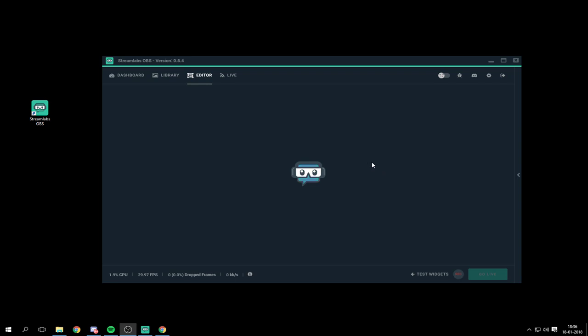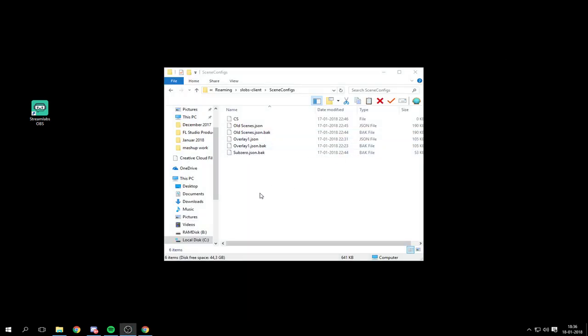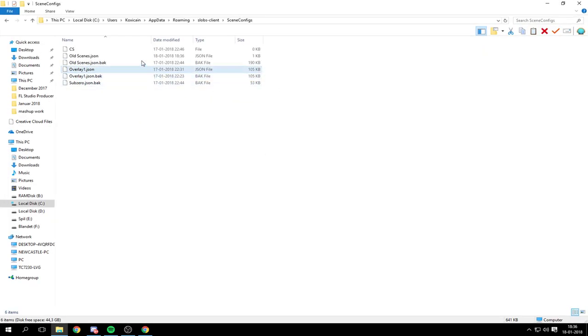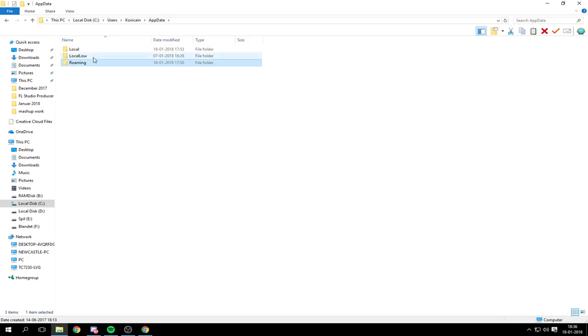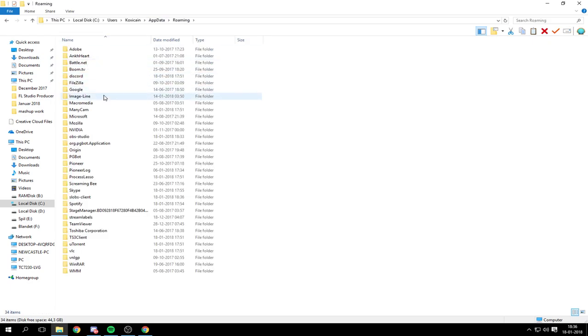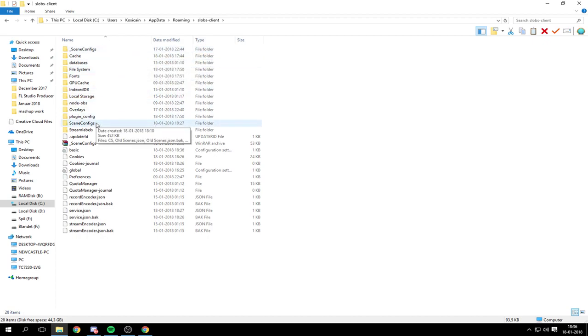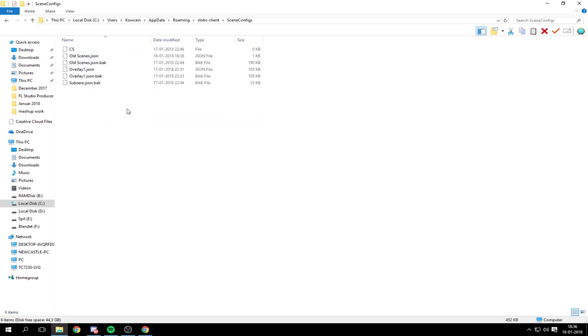The thing you have to do is close it down, go to your Streamlabs OBS app data, then go to roaming, then slops client. In slops client you can go into scenes config.